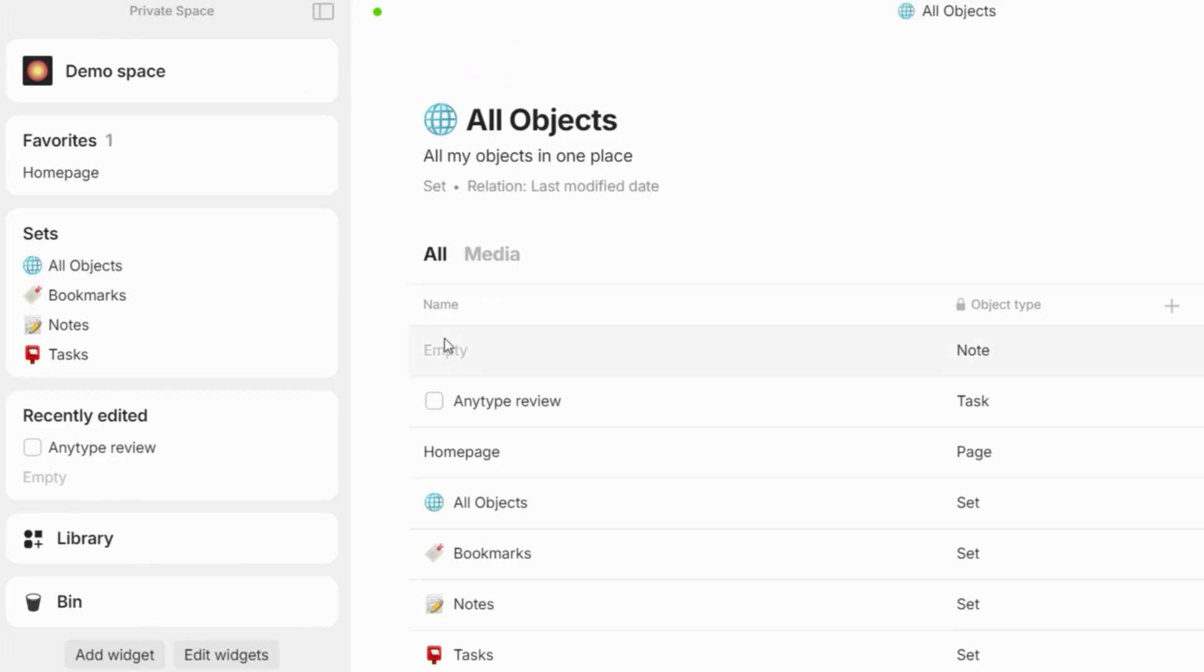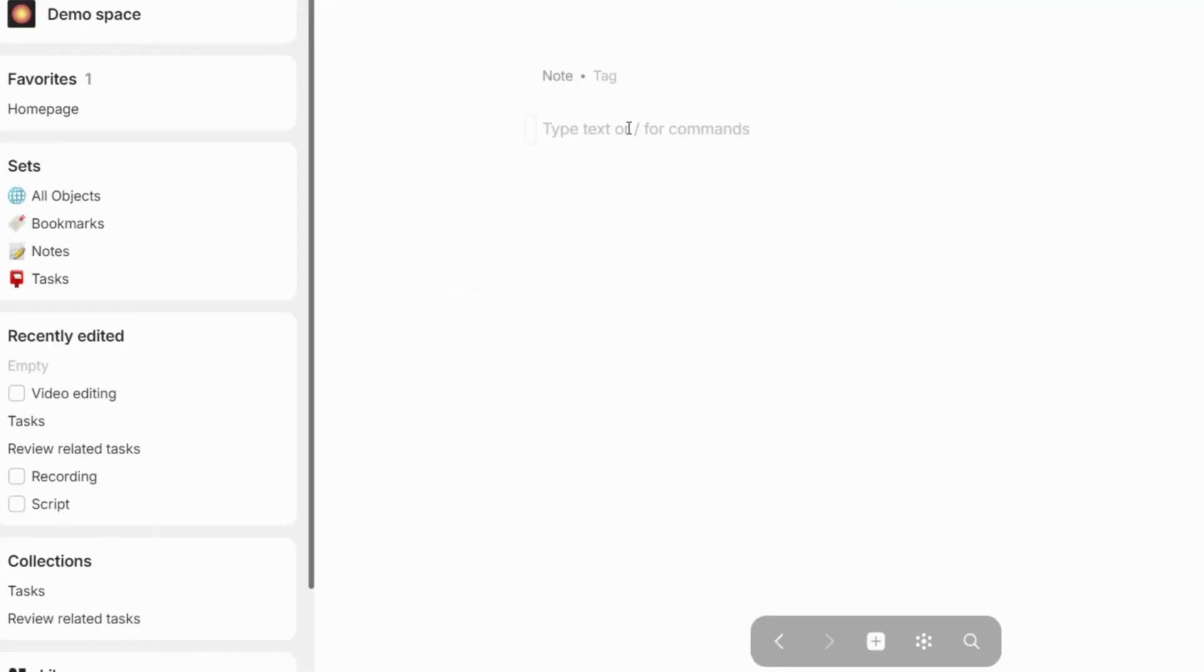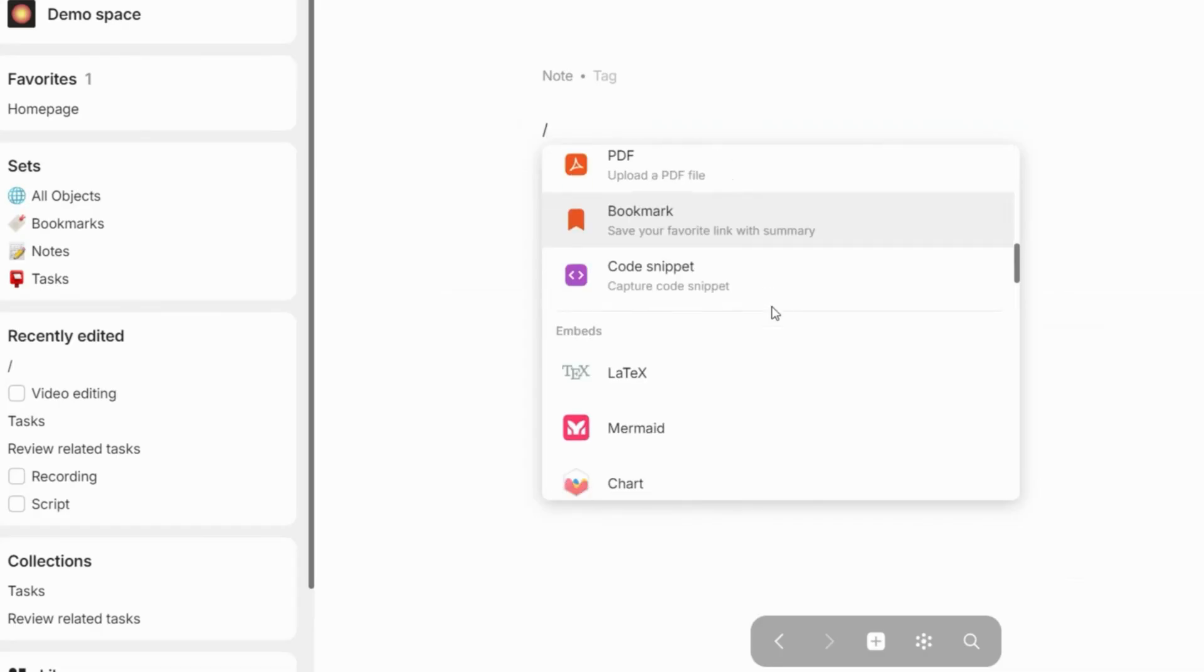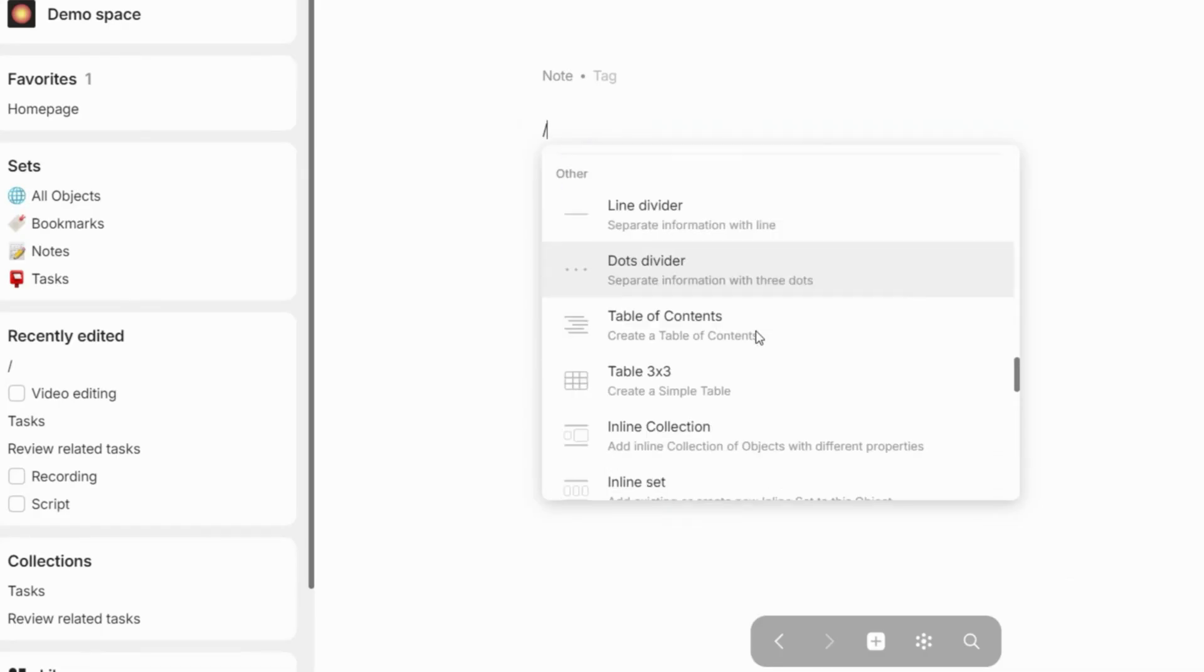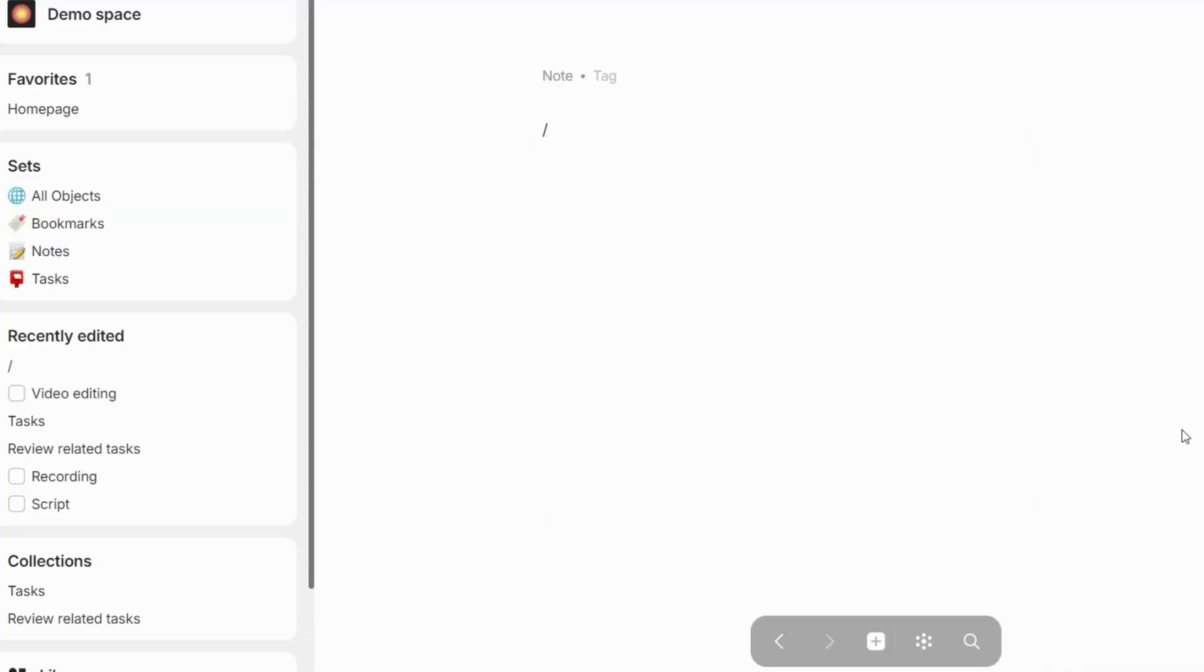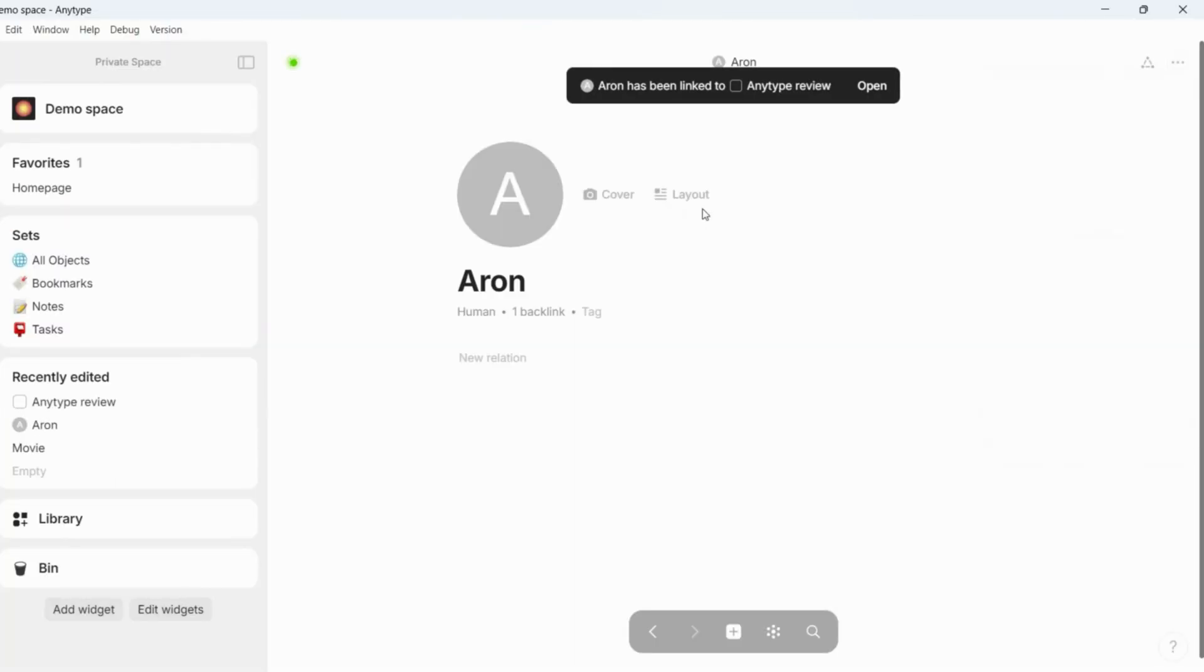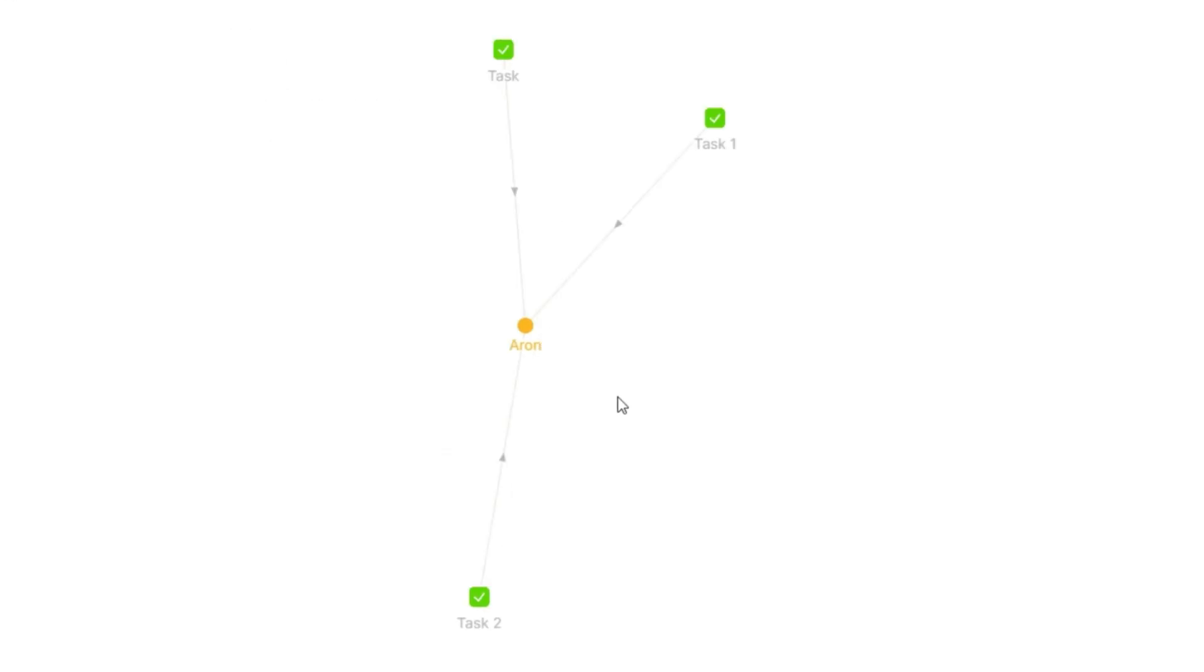AnyType uses object-based note-taking, which means that anything you write in AnyType is an object, and you can connect these objects with each other. AnyType uses relations and links to connect your objects, which are ultimately valuable when checking your GraphView, as you can see how your nodes are related. Essentially, the GraphView gives you a bird's-eye view to oversee how your database is structured.